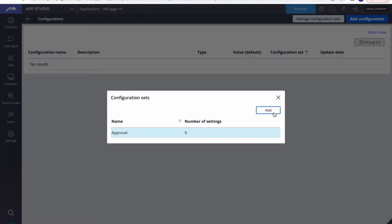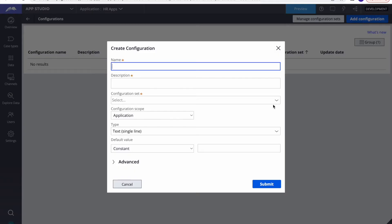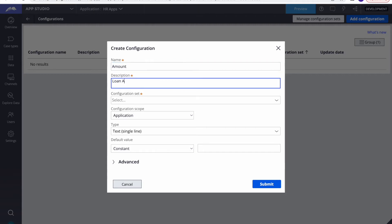Here we can see 'Manage Configuration Sets' and 'Add Configurations'. A configuration set is like a group — for example, for approval you have one set where you combine four or five attributes. A setting is per attribute. I already have a configuration set called 'Approval'. Now I'll add a new setting — I'll create a property called 'loan amount'.